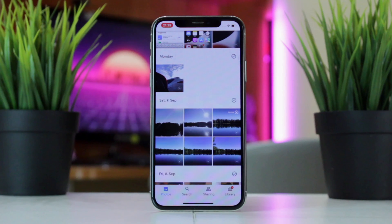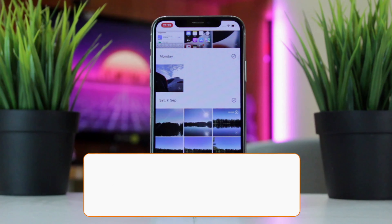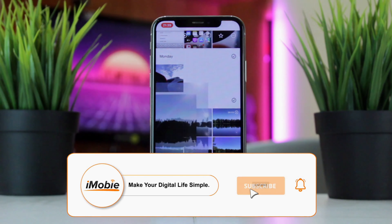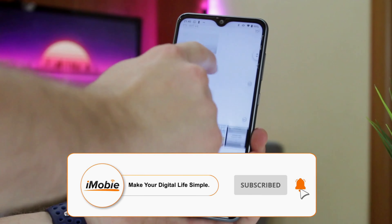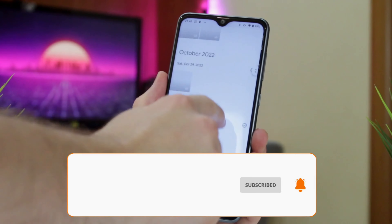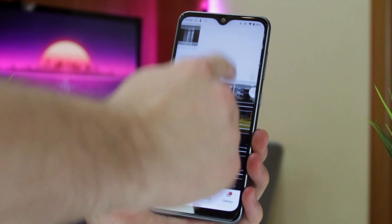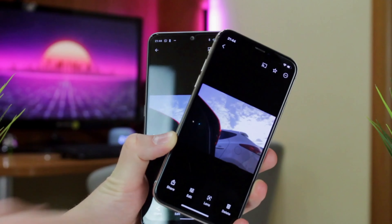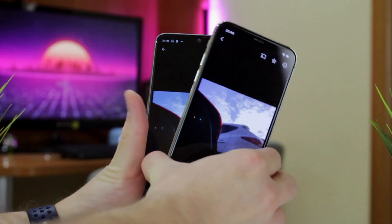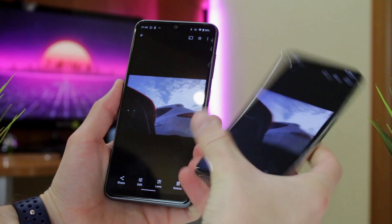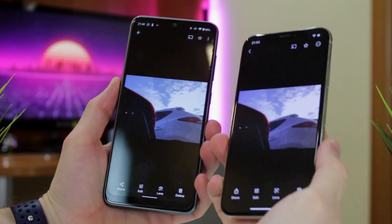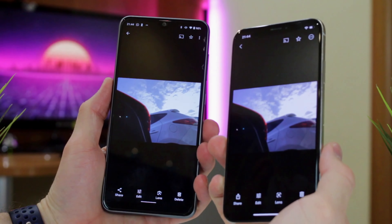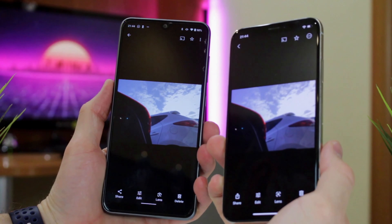Once the syncing process is completed on your iPhone, download and launch the Google Photos app on your Android phone and sign in to the same Google account. Then just select the photos that were synced to the cloud, choose which ones you exactly need, and download them to your Android phone.